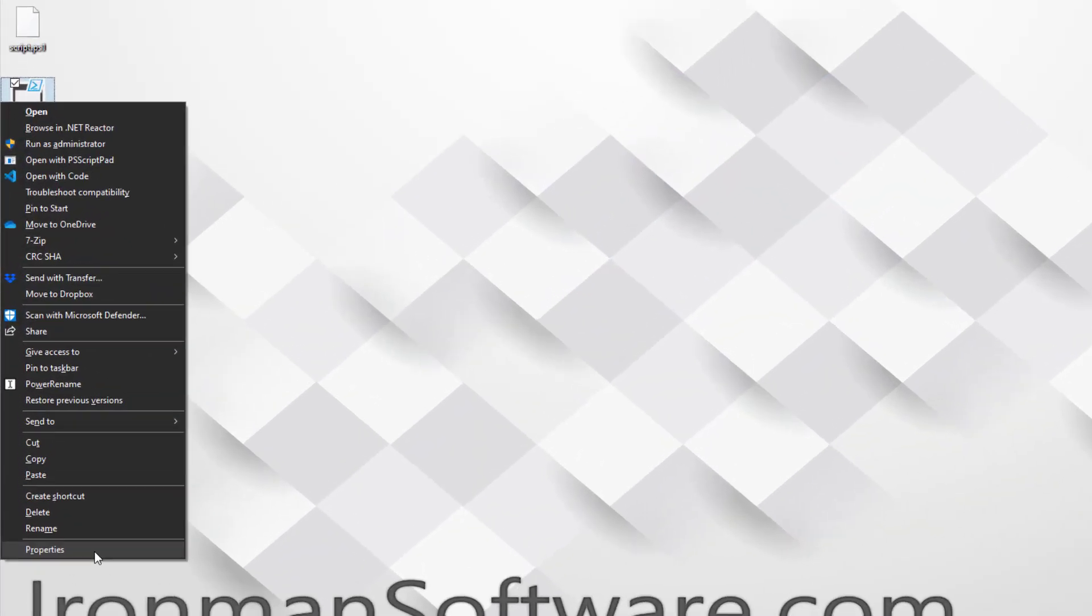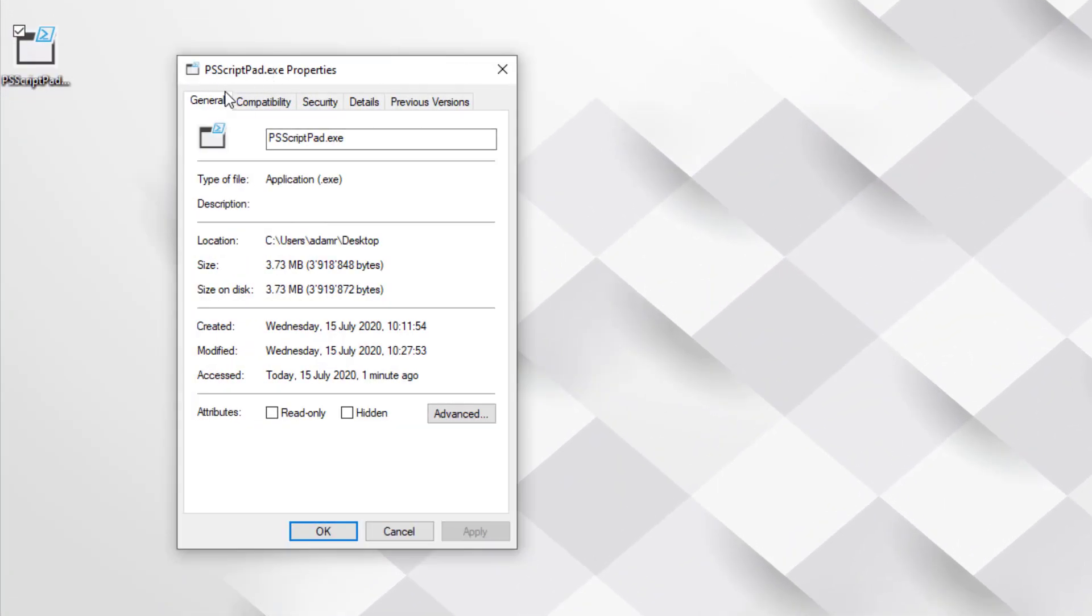PS Script Pad is a tiny little editor for PowerShell. It's a single file, just an EXE that you can download from our website. It comes in under 4 megs in size and doesn't require any installation or configuration to get started.